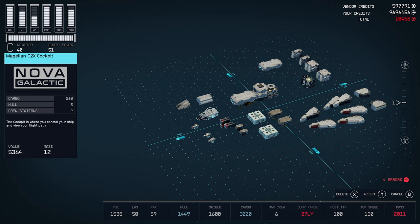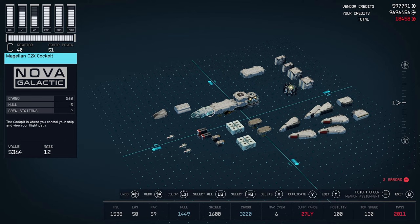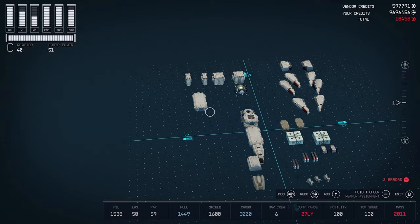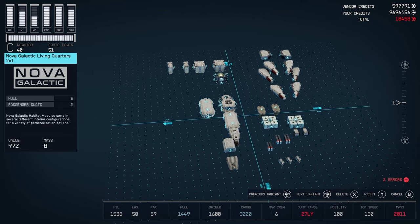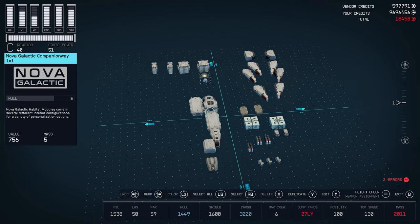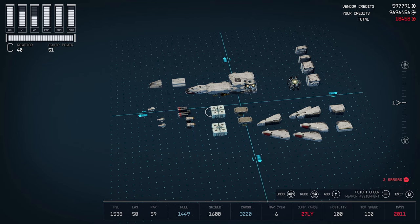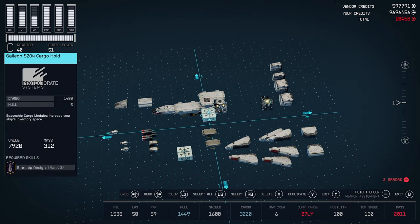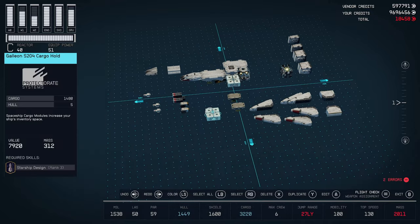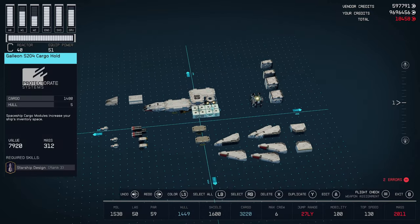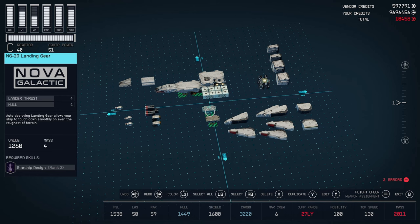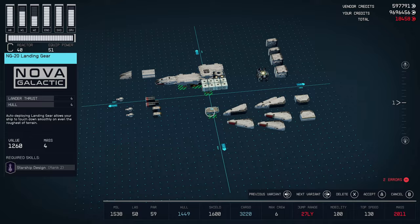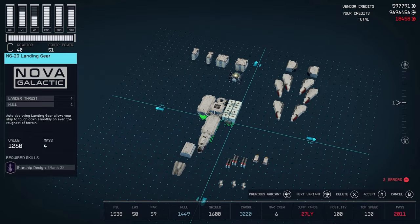We'll put our cockpit next, the Magellan C2-X cockpit. Then, on this side over here, we want to go ahead and put the Nova Galactic 11 quarters, 2x1 there. On the opposite side, we're going to put our cargo. I went with the Gallion S-204 cargo holds, which gives us a ton of storage. Then, underneath that, we're going to want to put our next set of landing gears, which is the NG-20 landing gears.